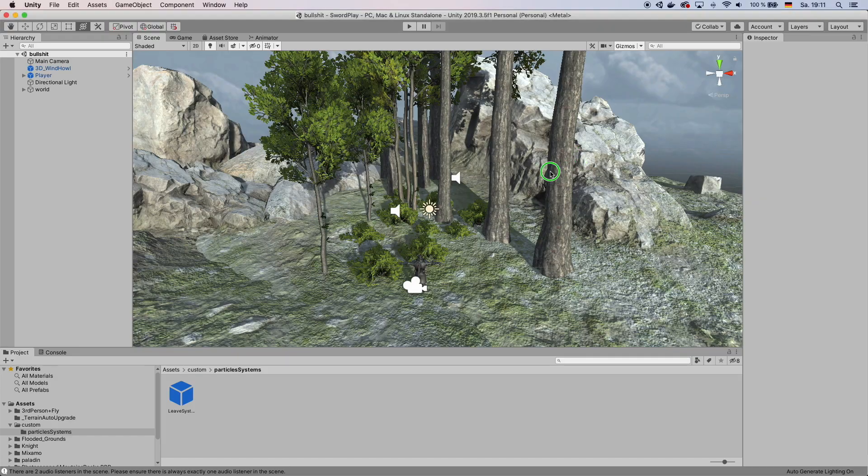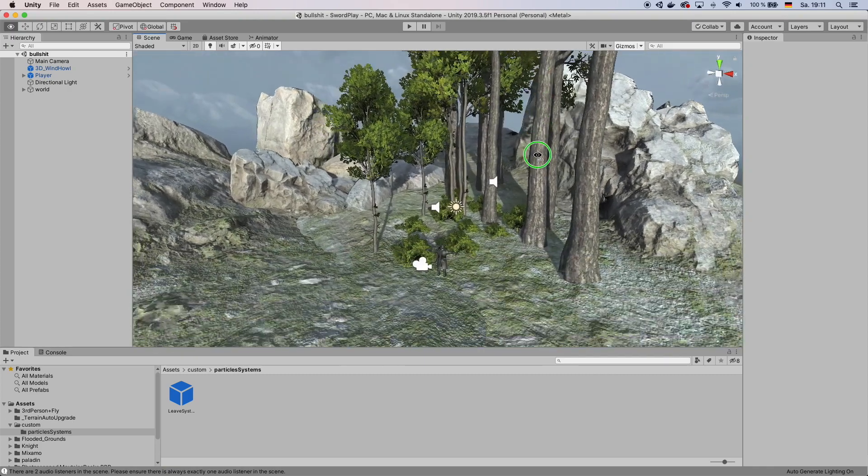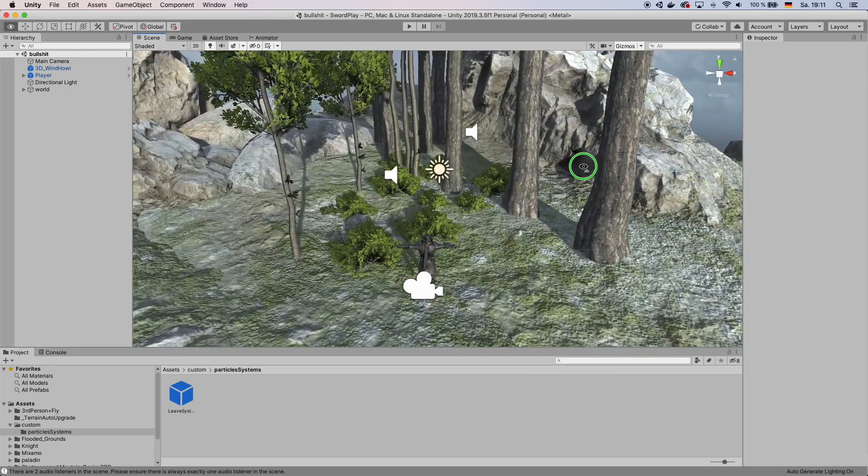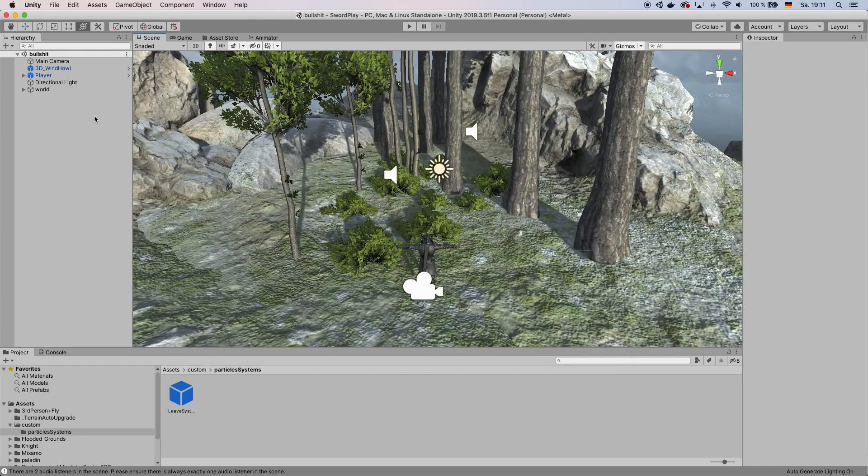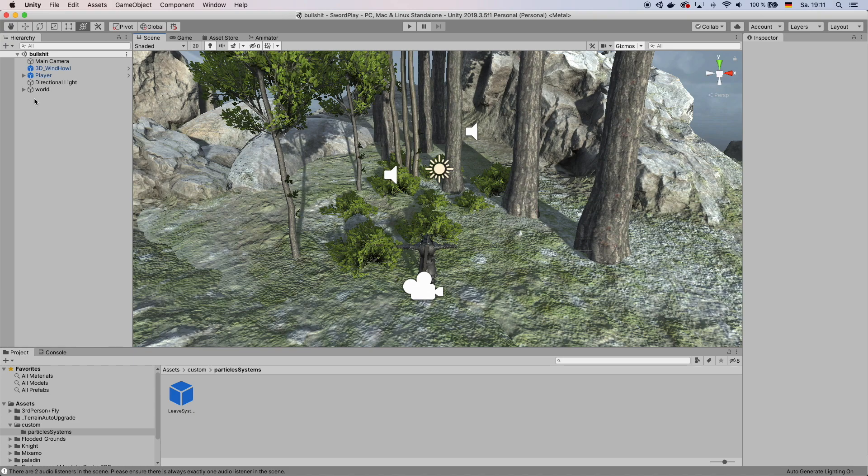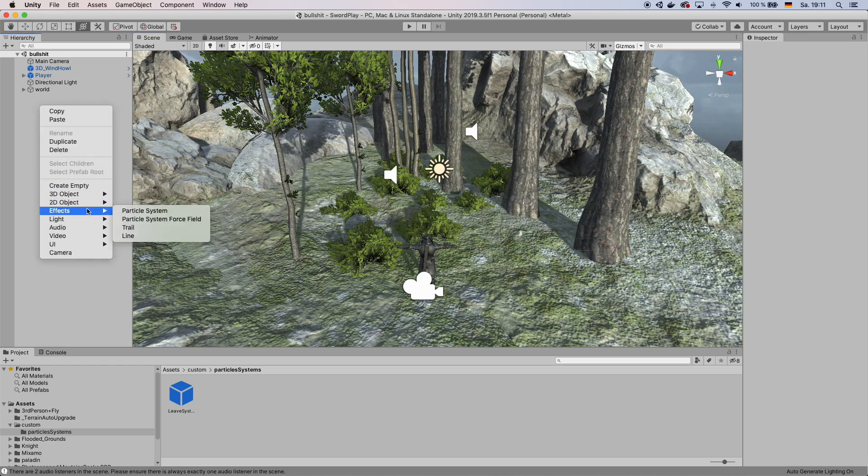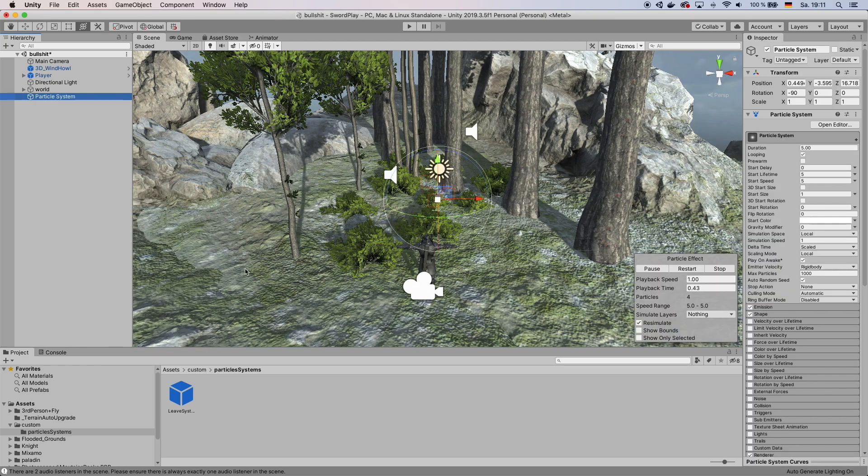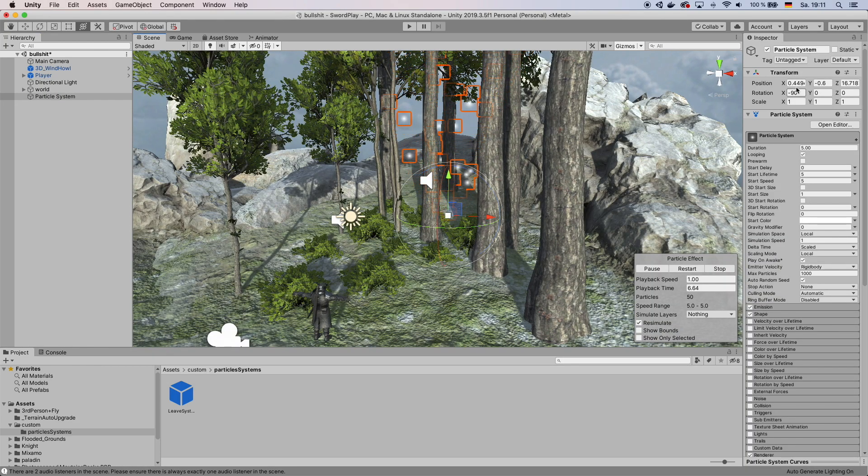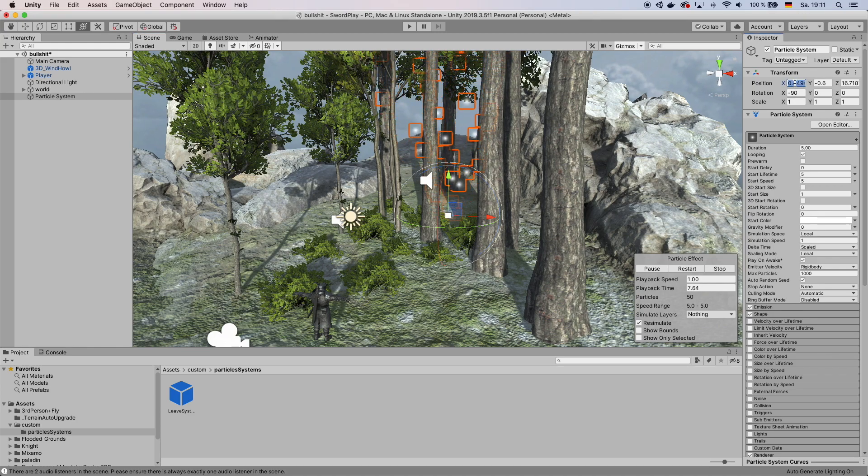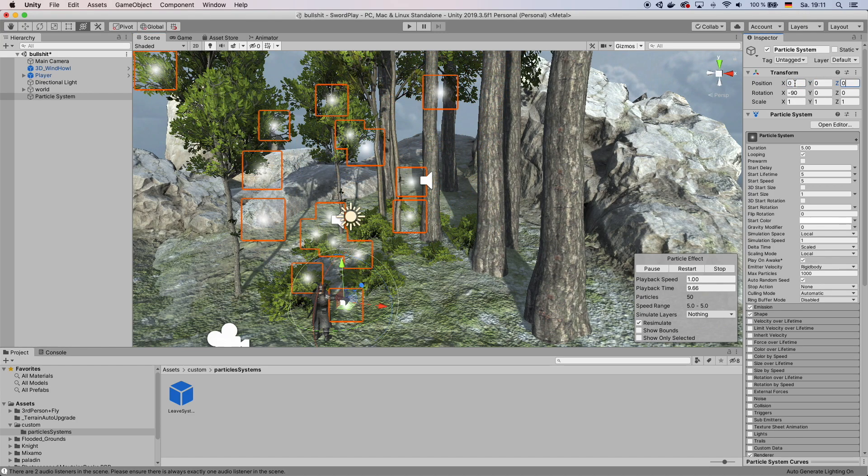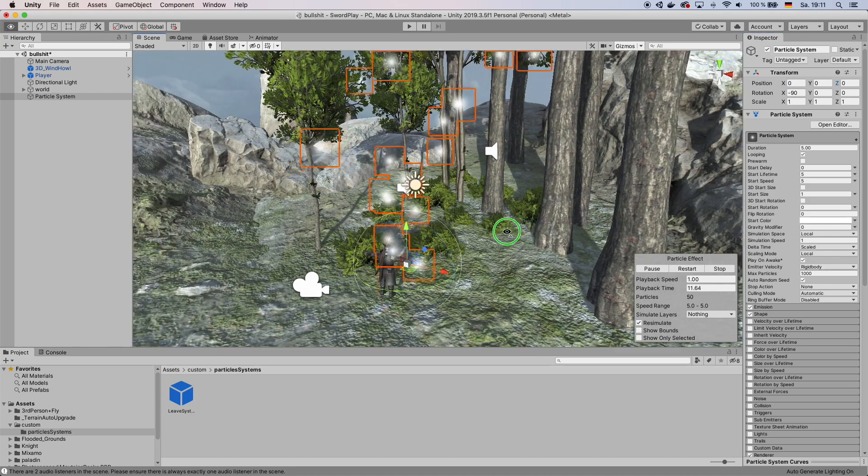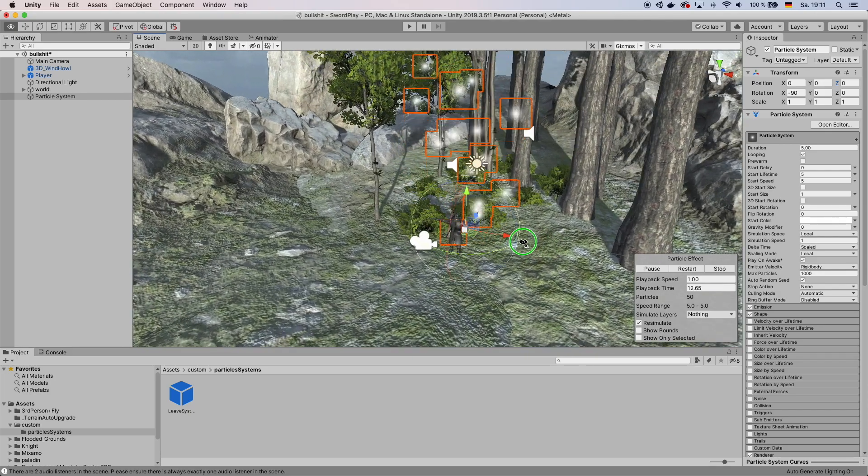Okay, so I have my scene here and now I want to add a particle system that creates these leaves. Go over here, right click and then go to Effects Particle System. Set the particle system position to 0, 0, 0 so that way you have it centered in your scene.